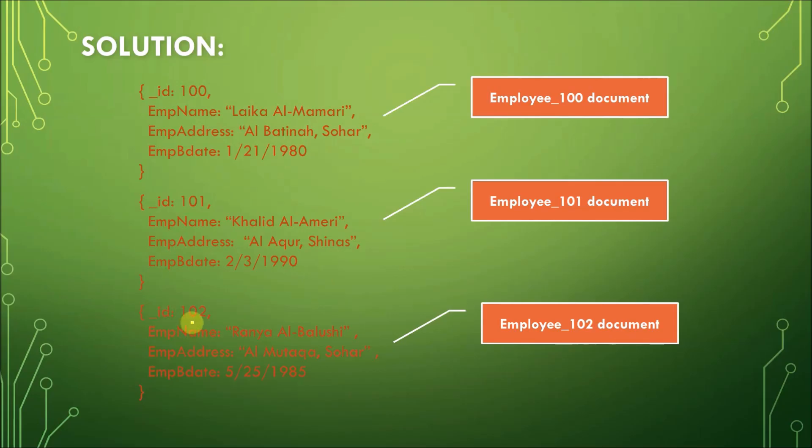So, this is one collection about an employee with three values. Values for employee ID 100, for employee 101, and for employee 102.